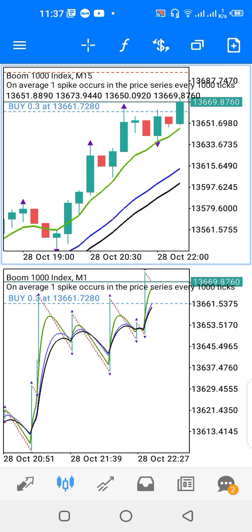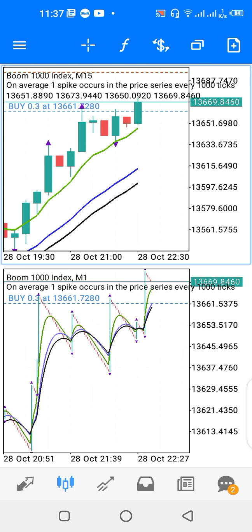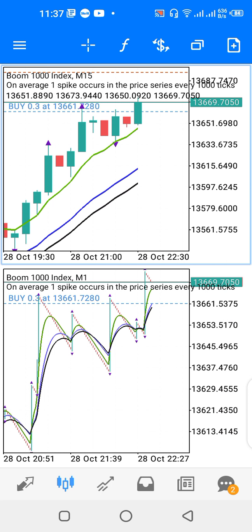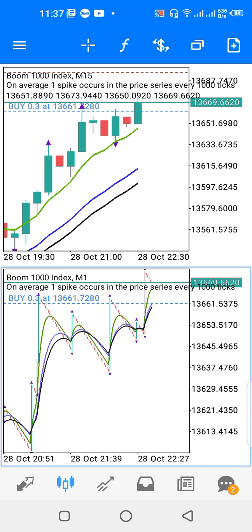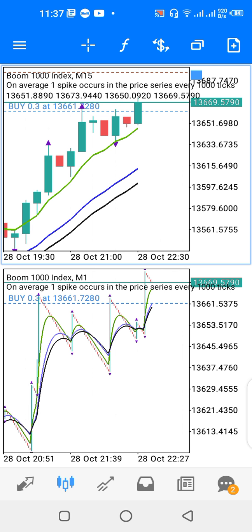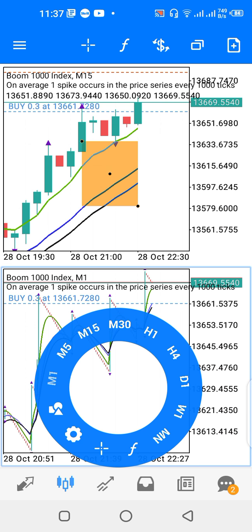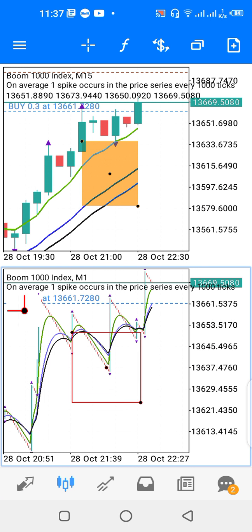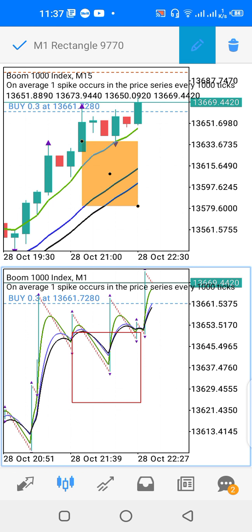The upper window is the 15-minute time frame while the lower window is the one-minute time frame. The way the strategy works is I allow alignment of the moving averages on the two windows — the upper window and the lower window. Once the moving averages align on both windows, then I can take my trade.